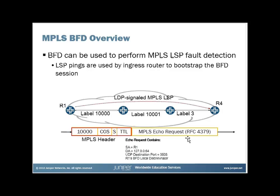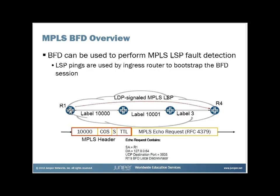If you read RFC 5884, you'll learn that the BFD is bootstrapped by using an MPLS ping, the same MPLS pings that are defined in RFC 4379. So it will be R1 that you will configure for OAM over LDP MPLS LSPs using BFD. You only have to make the configuration on R1. R1 will initiate the sending of an MPLS ping.